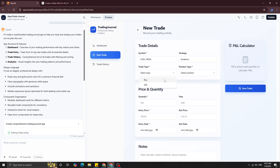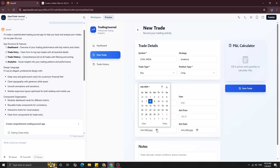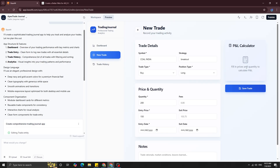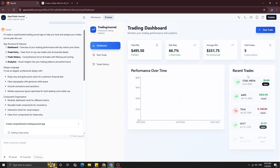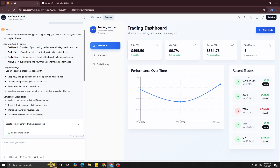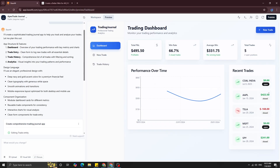Let me enter a mock trade. I've gone into the new trade section and entered Coal India, trade type buy, position type long, with a random quantity and entry price. I'll enter an entry date and leave the exit date open so the trade stays open. You can also see a PNL calculator on the right-hand side, which is pretty cool. I'll save the trade — and now Coal India appears in the recent trades on the dashboard and in the trade history as well.